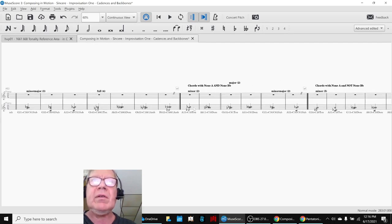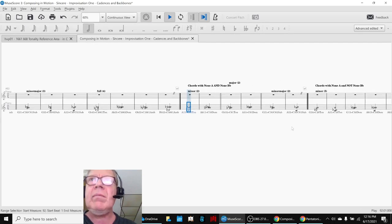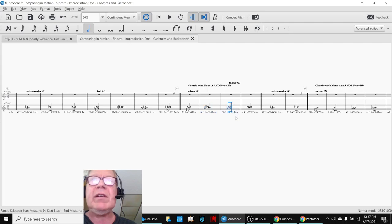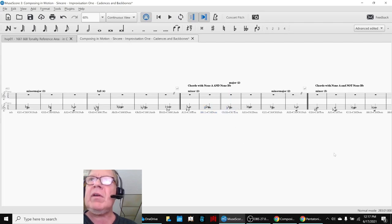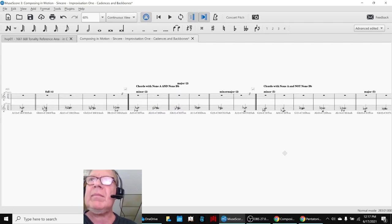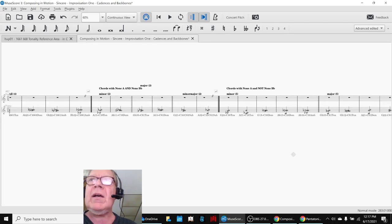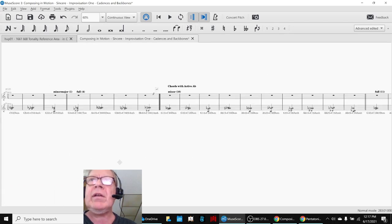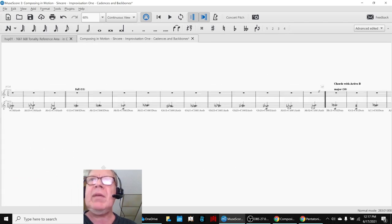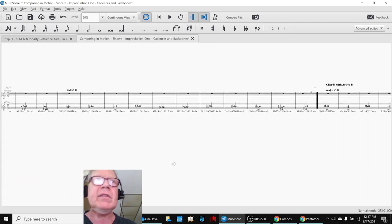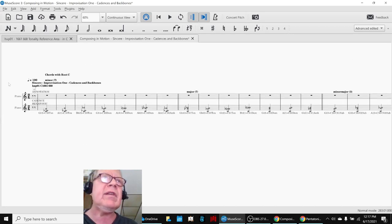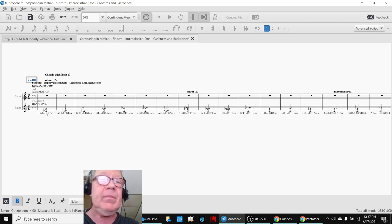So we could go tonic, subdominant, dominant, and jump over to the major and compose something like that. And you can just see there's many, many different sequences here. And each one of these sequences would give us a different kind of backbone and a different kind of melody.